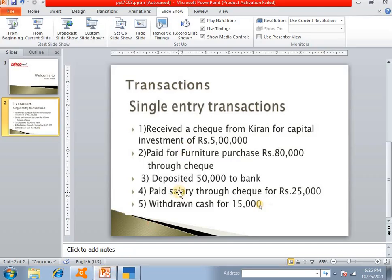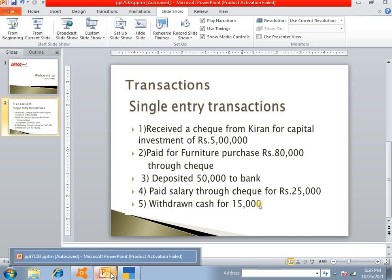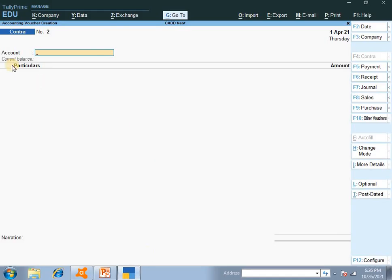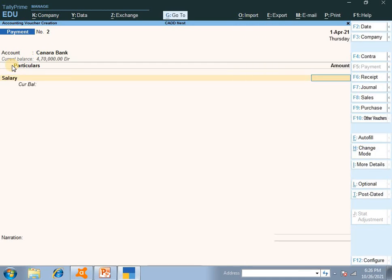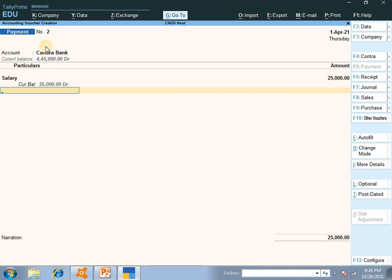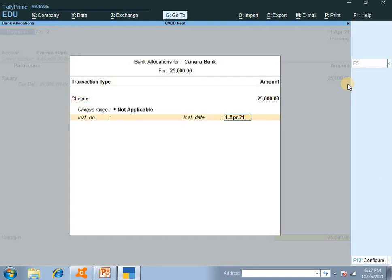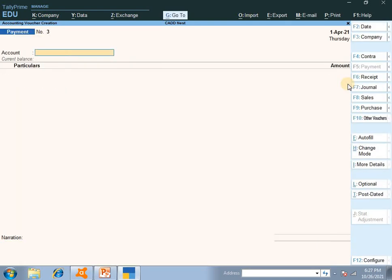The fourth transaction is: paid salary through check, Rs. 25,000. We are paying salary through check so use F5 payment voucher. Bank is selected since paying through check. Under particulars, fill in salary, and enter the amount Rs. 25,000. Add the instrument number and narration, then accept.